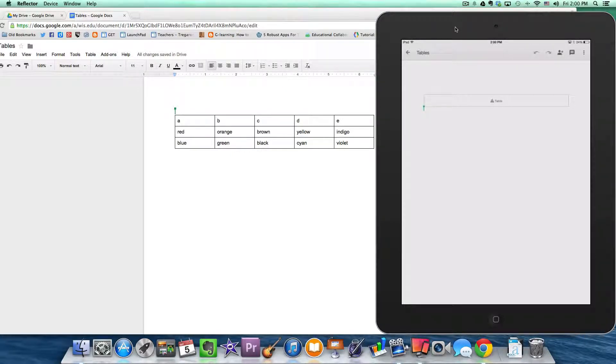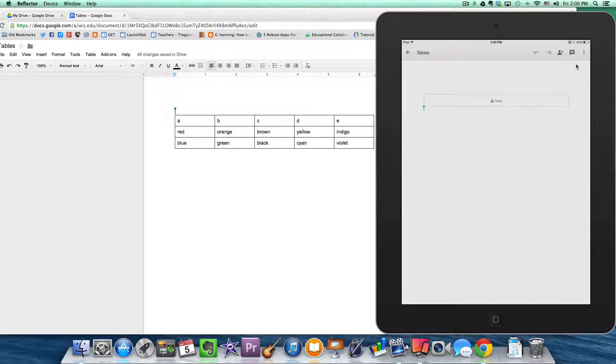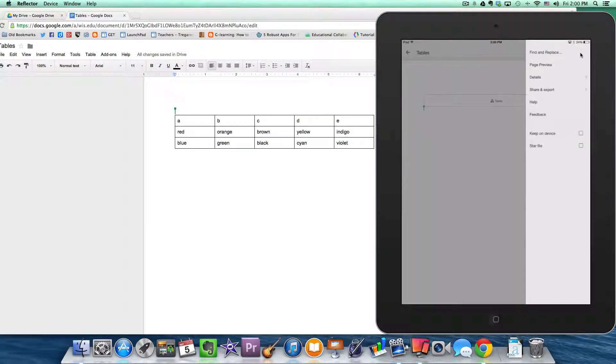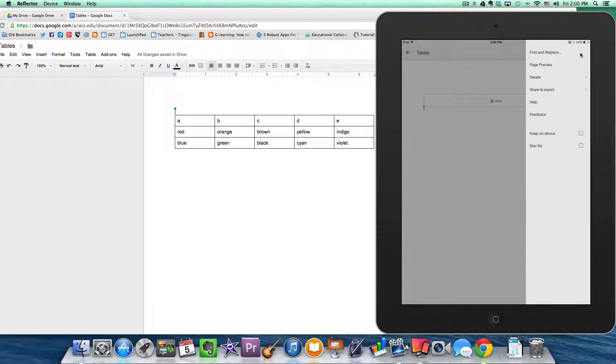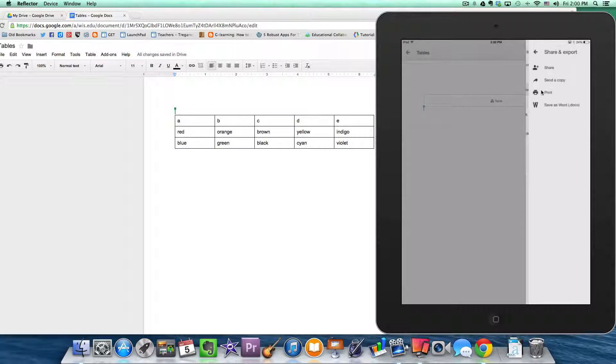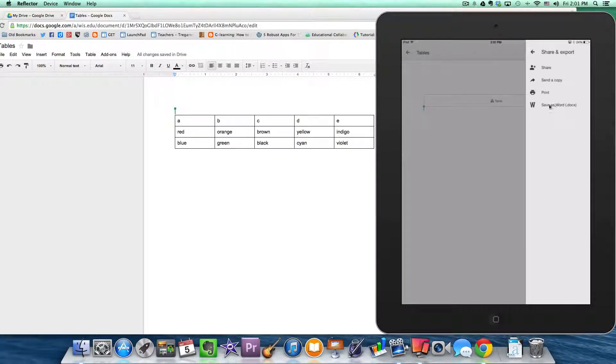So step one is simply to click on the three dots here on the iPad. And when you do that you're presented with a window. And then what you want to do is click on share and export. And then you have the option to convert it as a Word document.